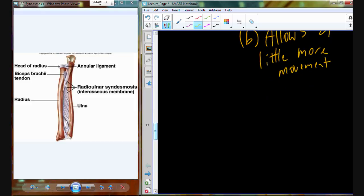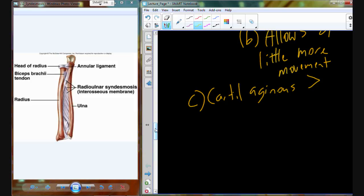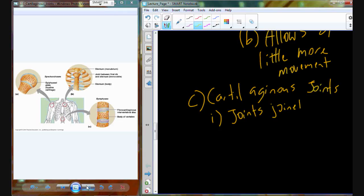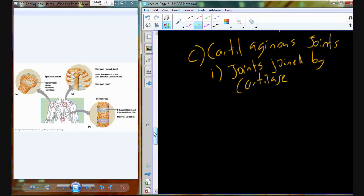Joint type three is the cartilaginous joints. Cartilaginous joints are joints that are joined by cartilage. That cartilage joins two bones and can take on slightly different appearances, but basically all have a very similar structure. There are two different types of cartilaginous joints, based on the type of cartilage present and the overall structure of the cartilage that joins the bones together.